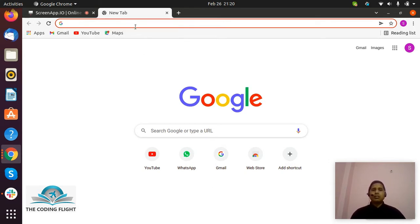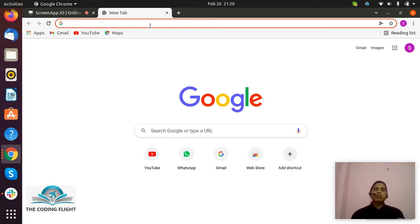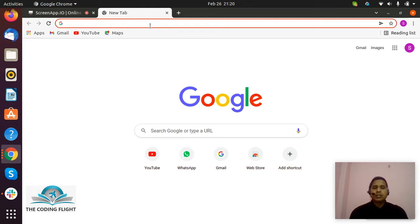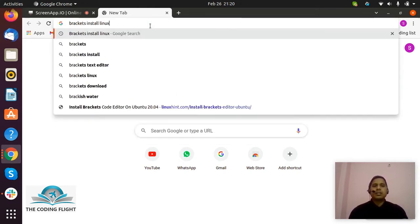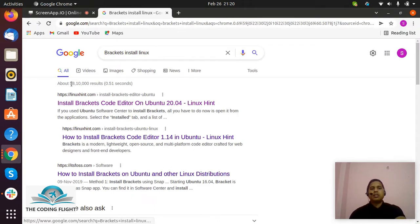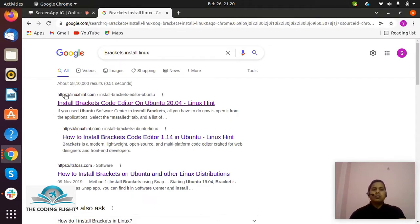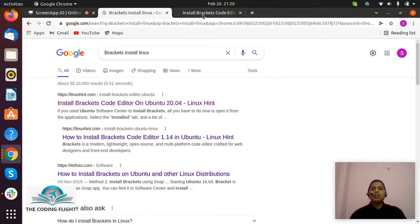As you can see on my screen, this is the Google Chrome browser. I'll write 'brackets install Linux'. Now you can see on the first link, I need to click.